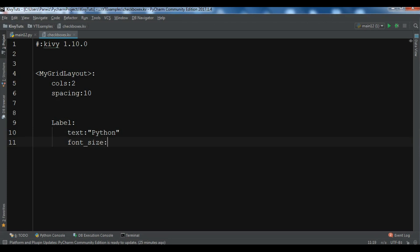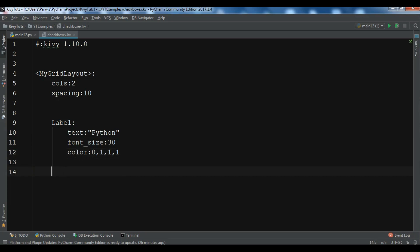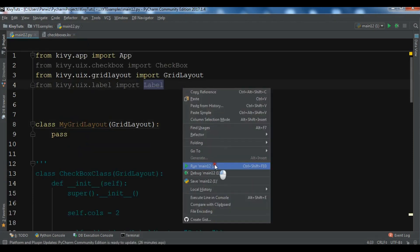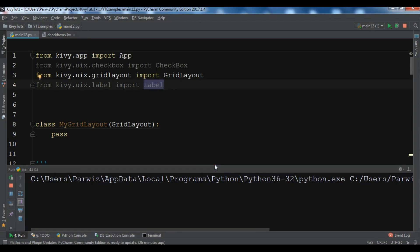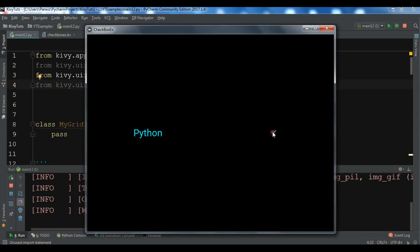Add a Label with text 'Python' and font_size 30. You can also add a color. Then add a Checkbox for this label. Let me run this — you can see a label and checkbox. I'm using a GridLayout with two columns.